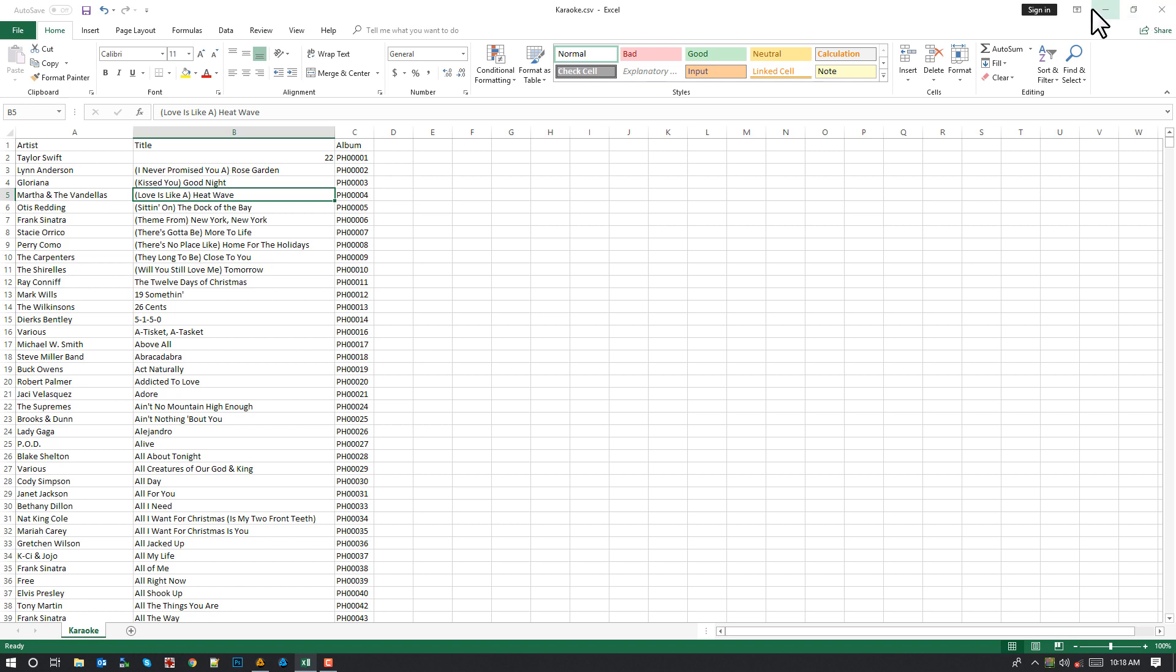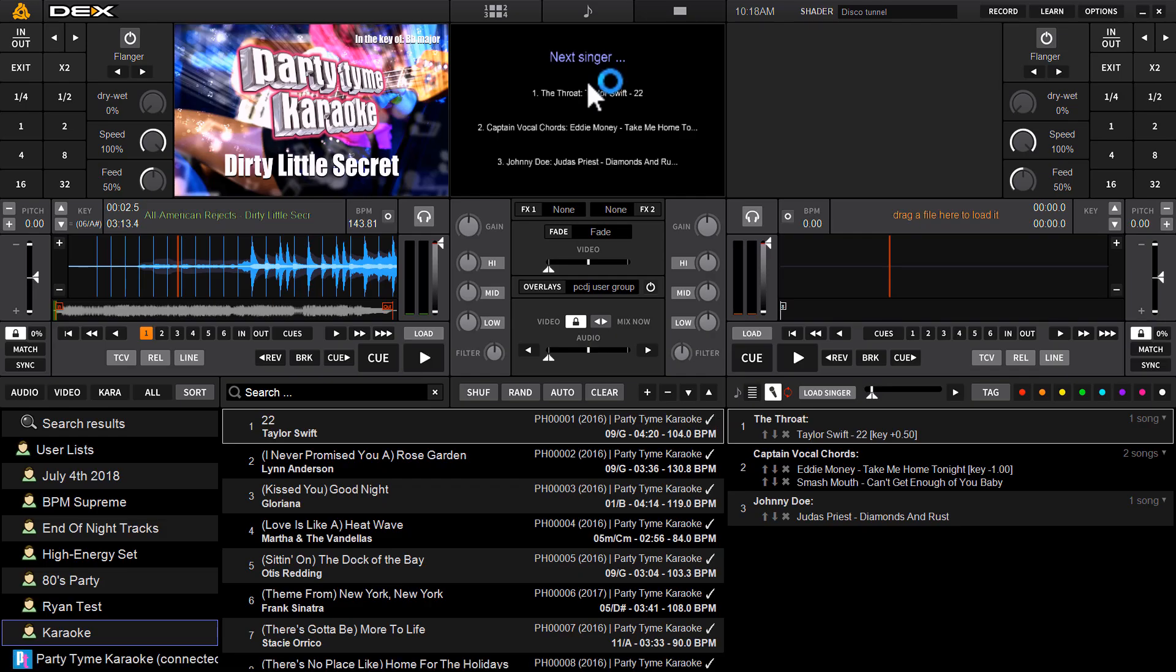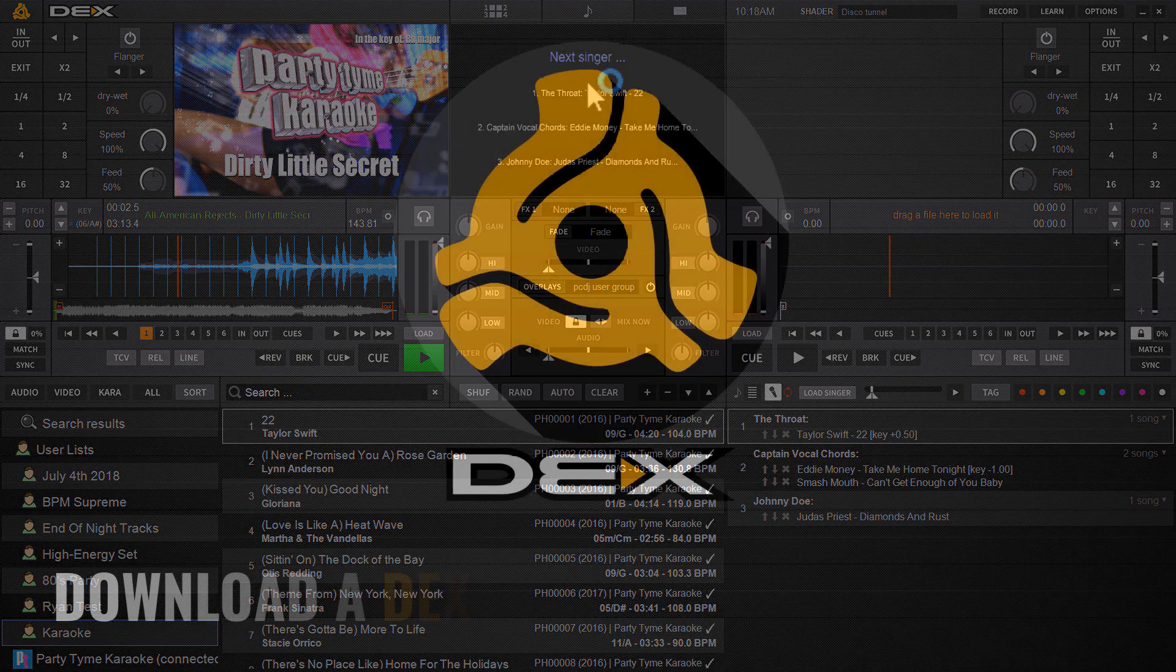So that's all there is to it. That's a great little handy feature if you want to export and create a songbook from any of your user lists in the brand new Dex 3.11. If you got any questions, please leave them in the comments section below. Thanks.